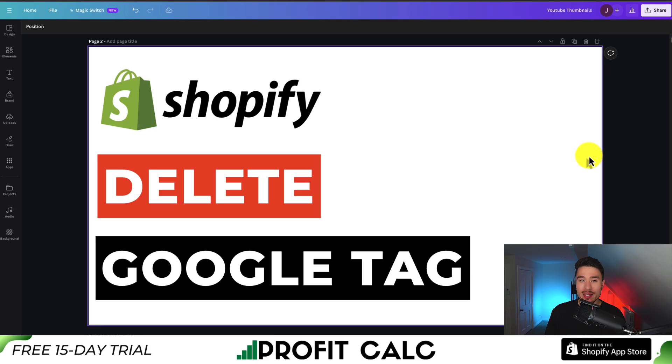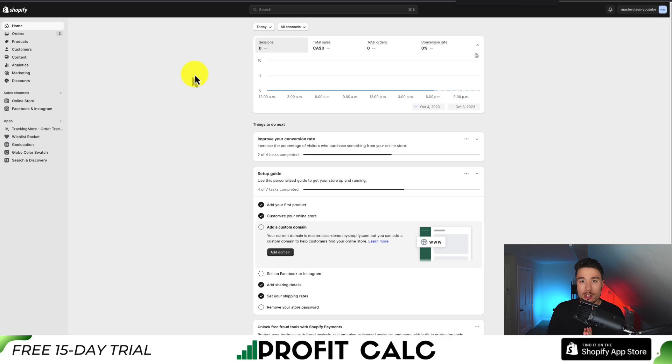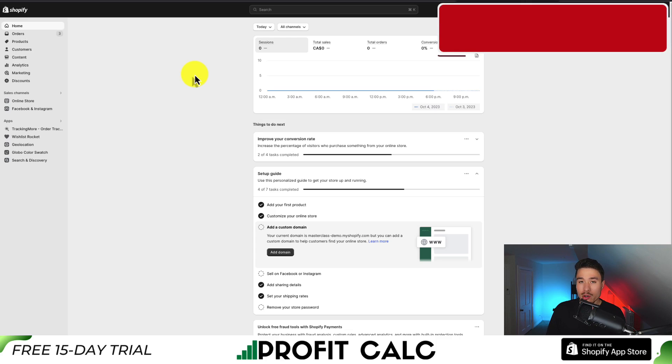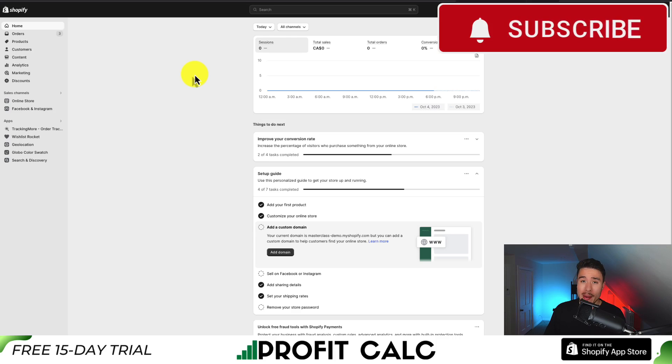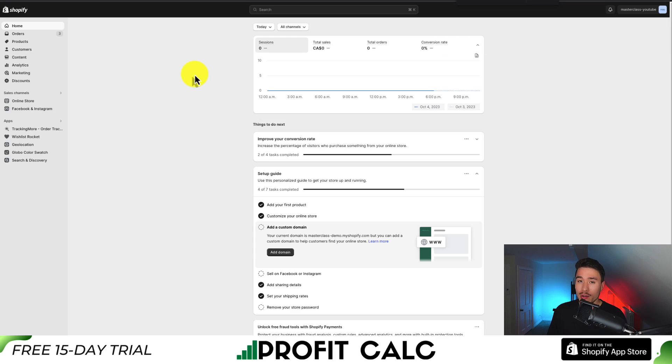I'll be showing you step by step how to remove the Google Tag Manager code from your Shopify store. The way we're going to do this is access our Shopify theme code, then go and manually find the Google Tag Manager code and remove it.